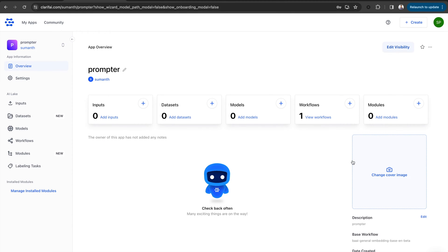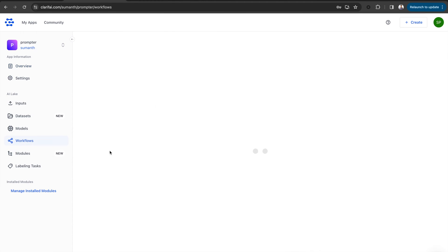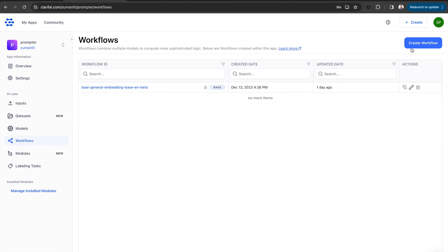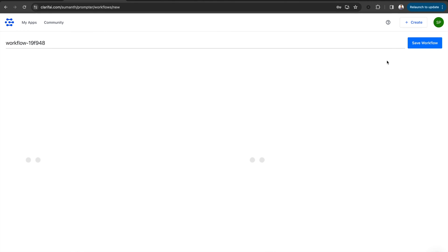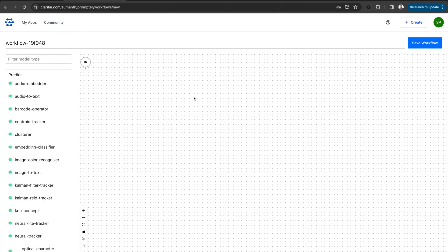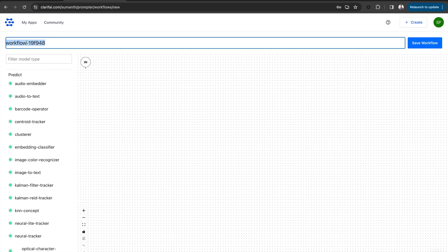You can see the inputs, datasets, models, workflows, and modules here. Let's go to workflows and create a new workflow. I am changing the name of the workflow to text classification.